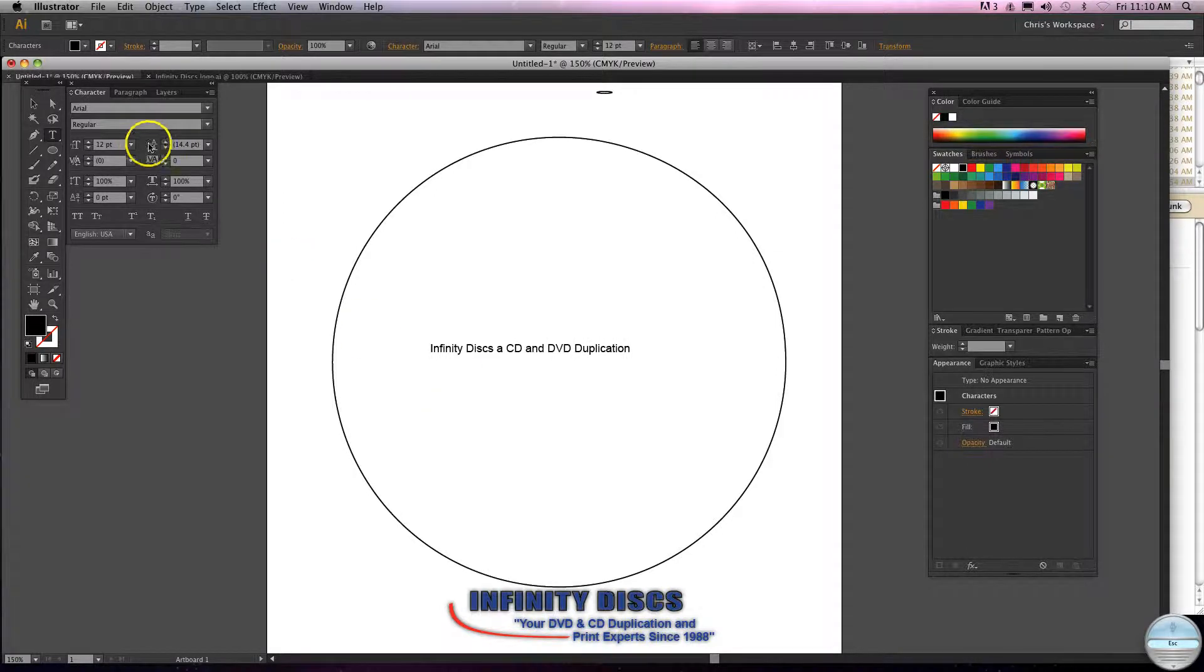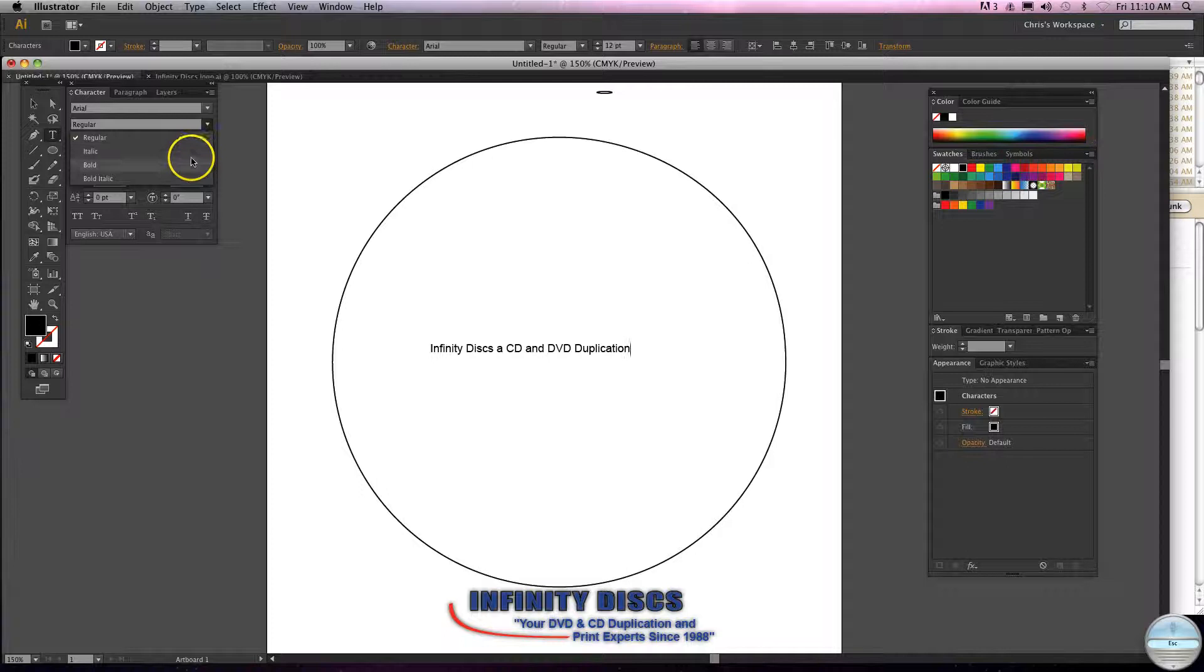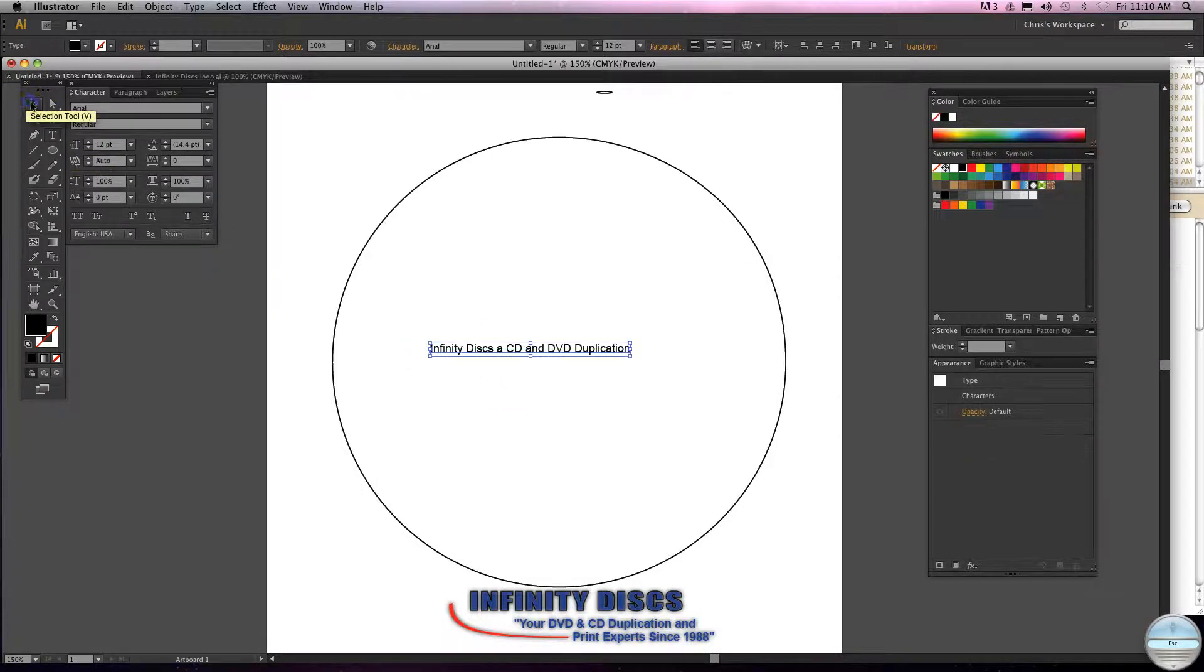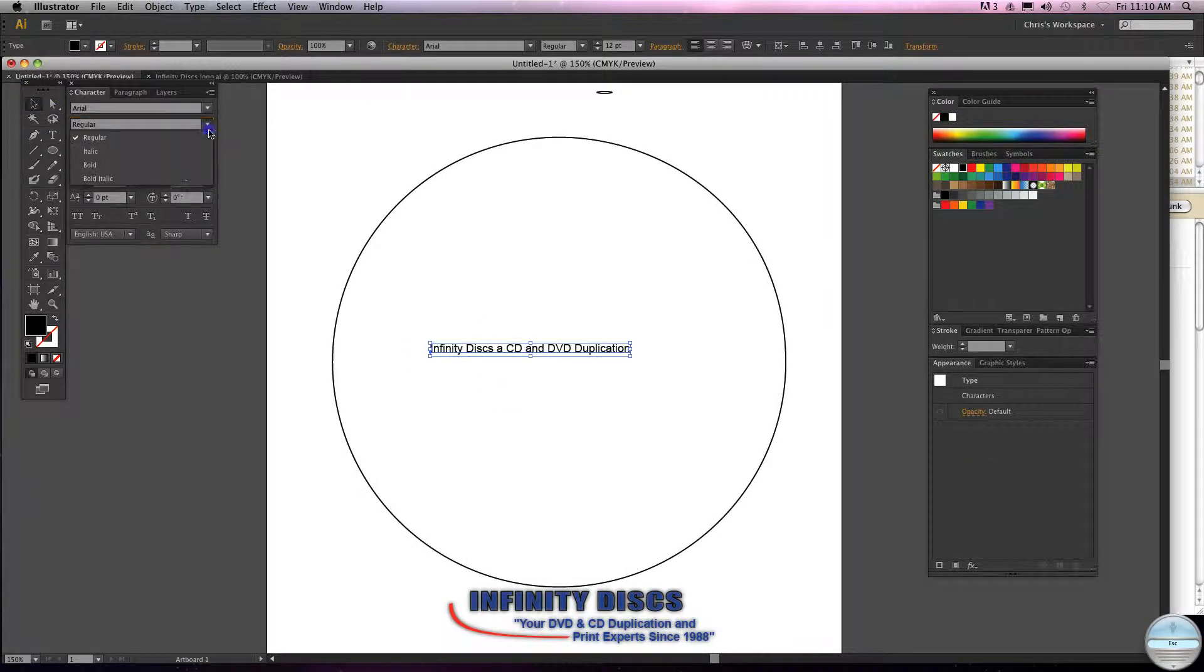Let's show you, it can be pretty... let's bold it. Select it, come to bold.